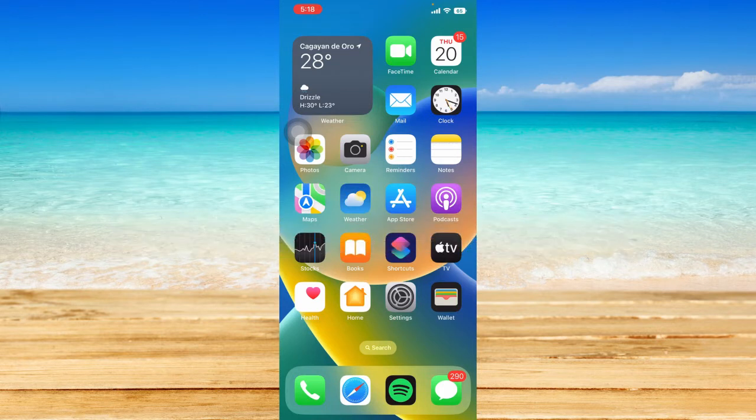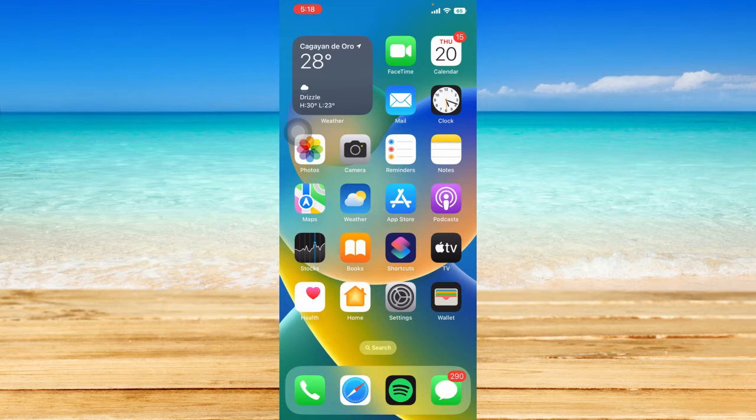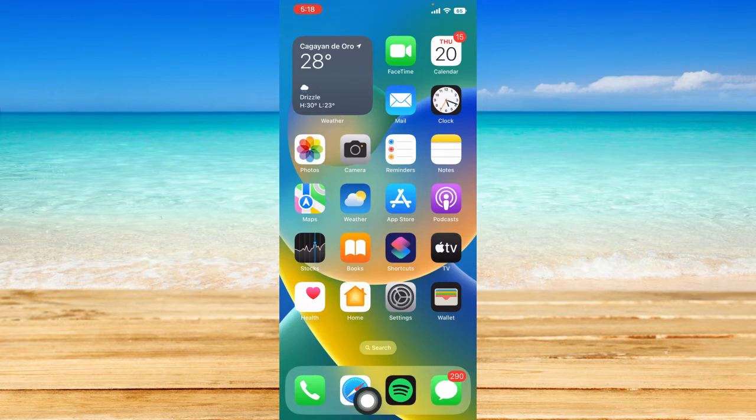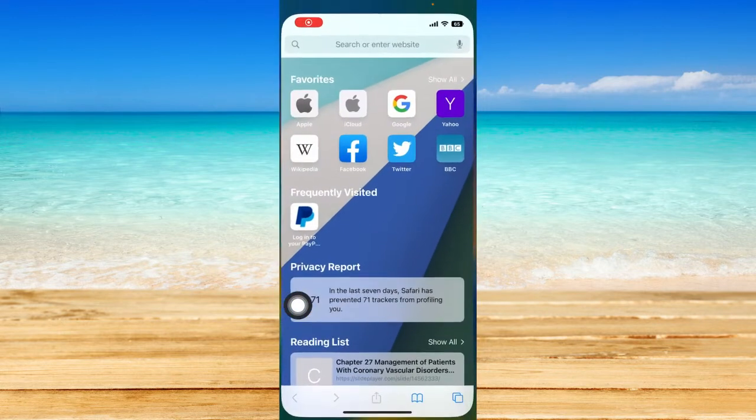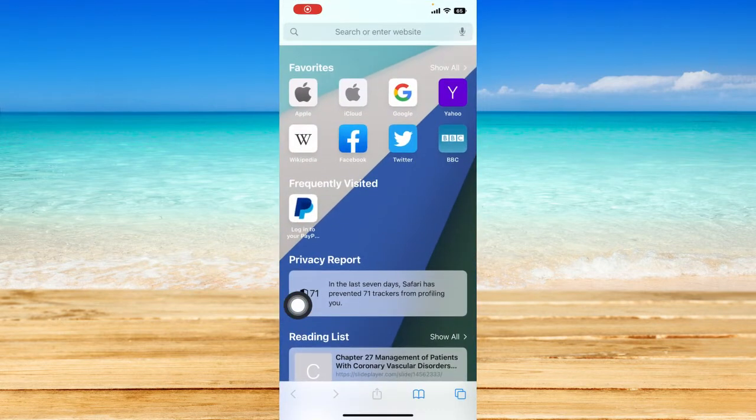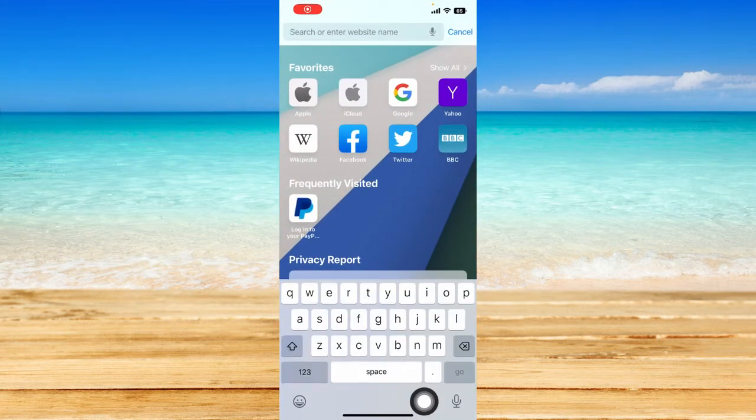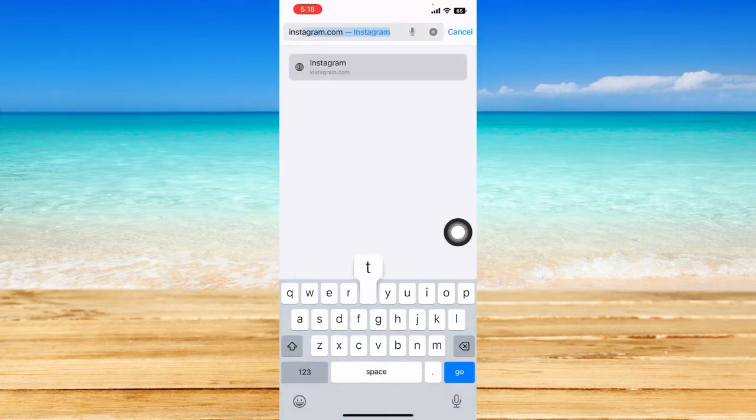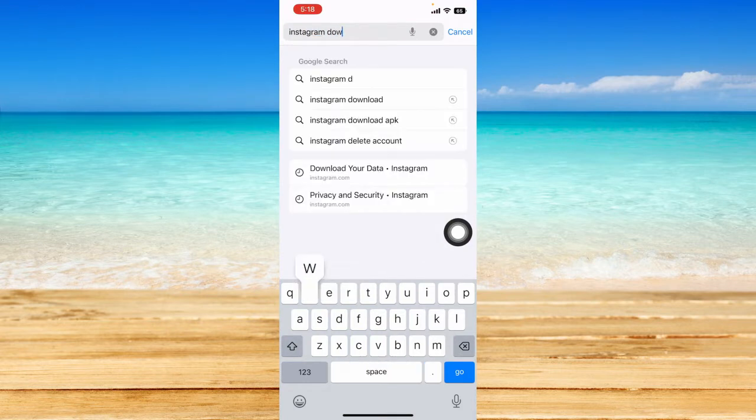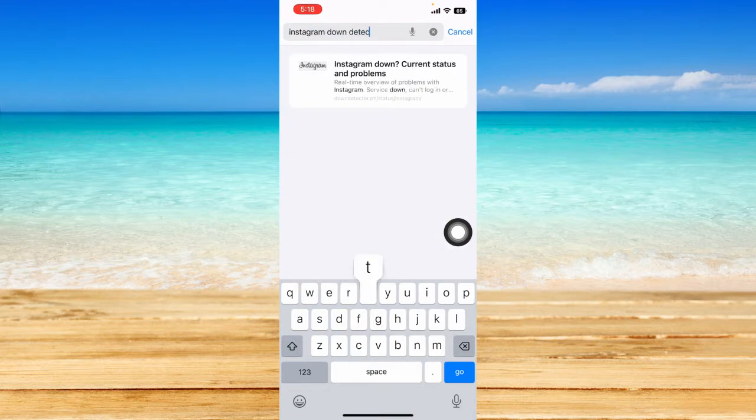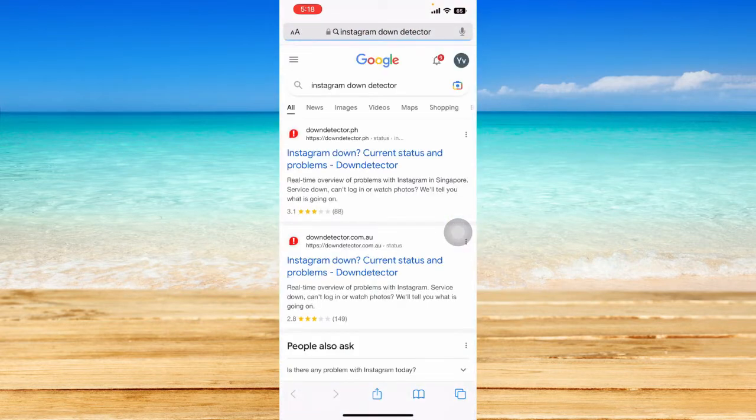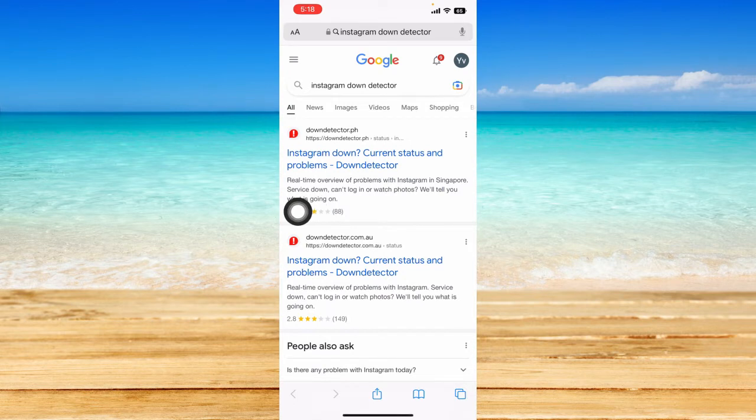The first step is to check if Instagram servers are down. To do that, open any browser on your iPhone. I'm going to open Safari, but you can use Google Chrome. Search for Instagram down detector and click on the first result.